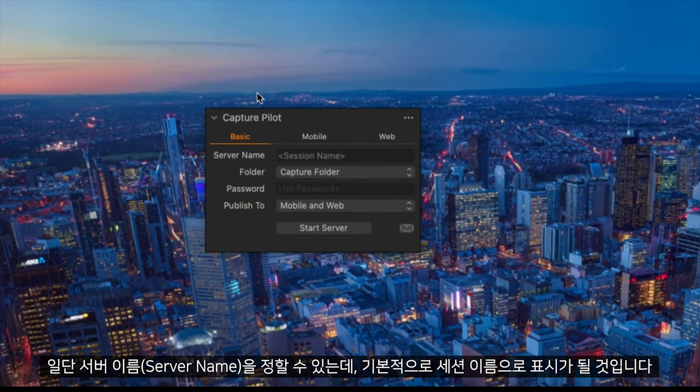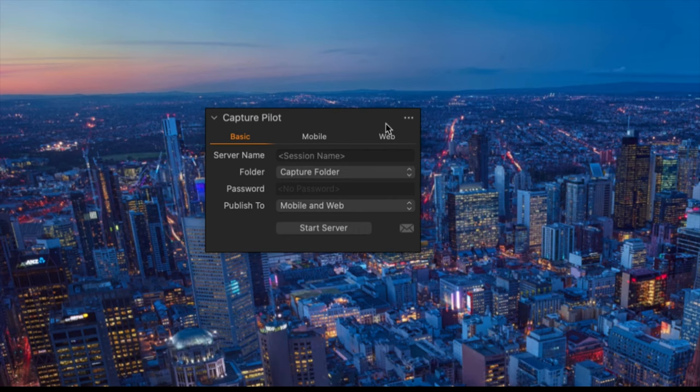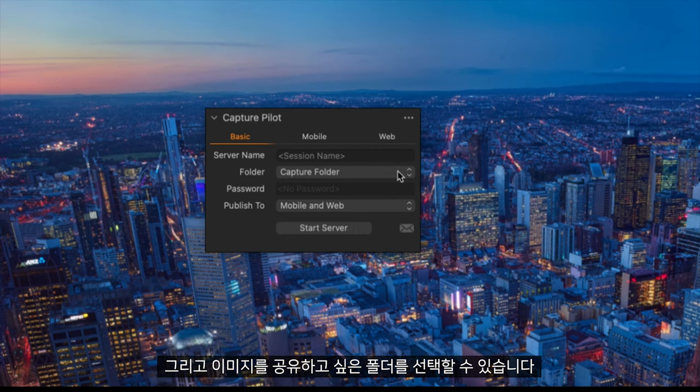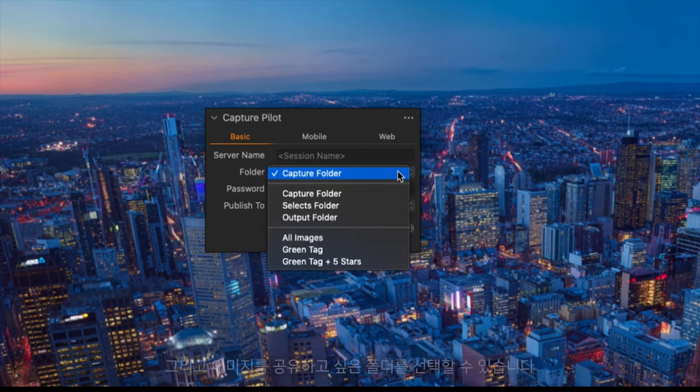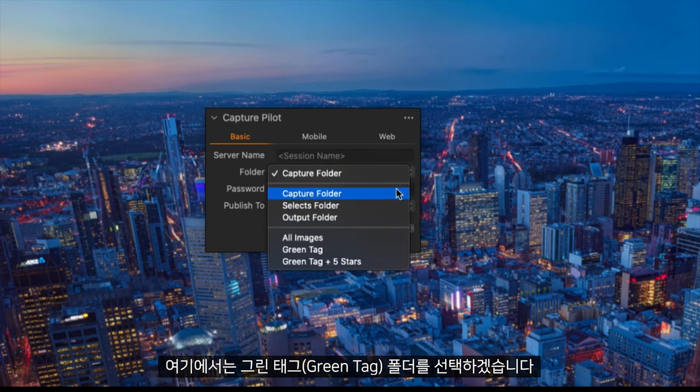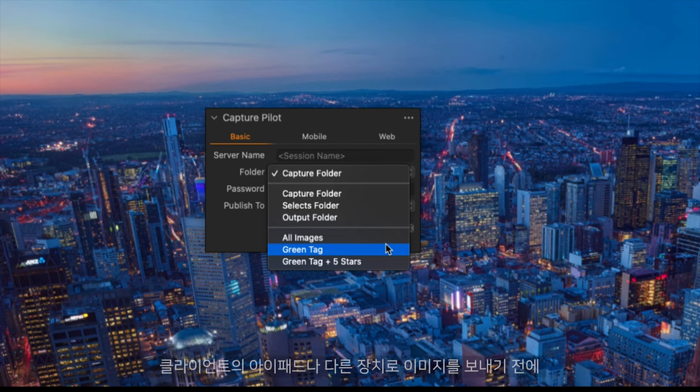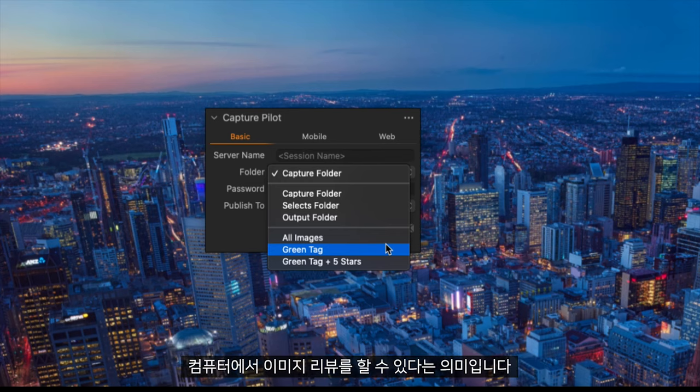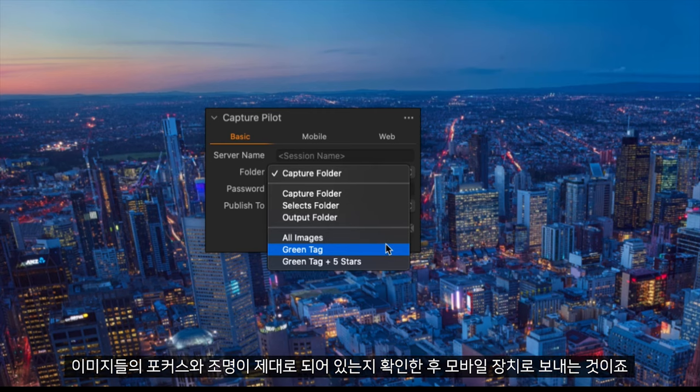First of all we can name our server, this will take the session name by default. We can then select the folder that we want to broadcast. Here I will broadcast the green tag folder. This means that I can review the images on the computer before sending them over to a client's iPad or anything else, making sure that all the images are in focus and lit correctly before sending them across to the mobile device.